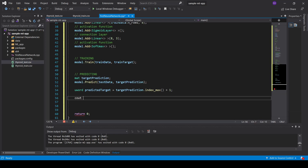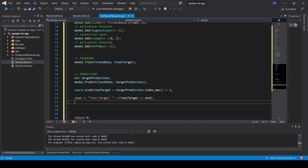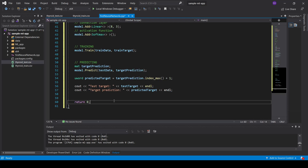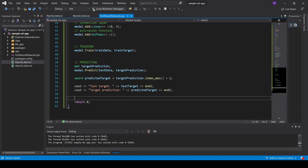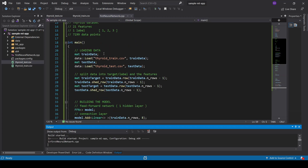Now we print out the test target — the real value — and the predicted target so we can compare them. We now have our full model and will start running it. The steps were: loading data, training and test data, splitting into target labels and features, building the model with one hidden layer, connection and activation layers, softmax output, then training and predicting with the test sample.